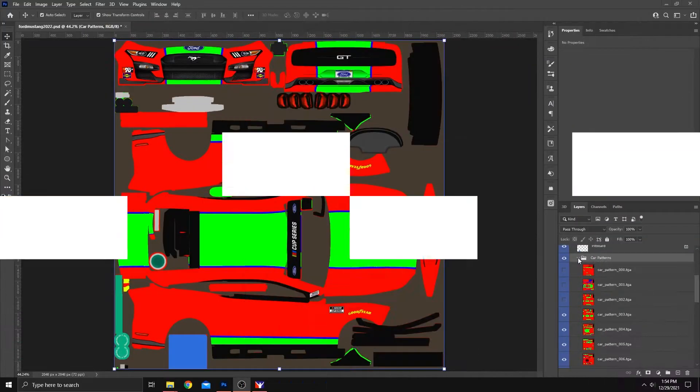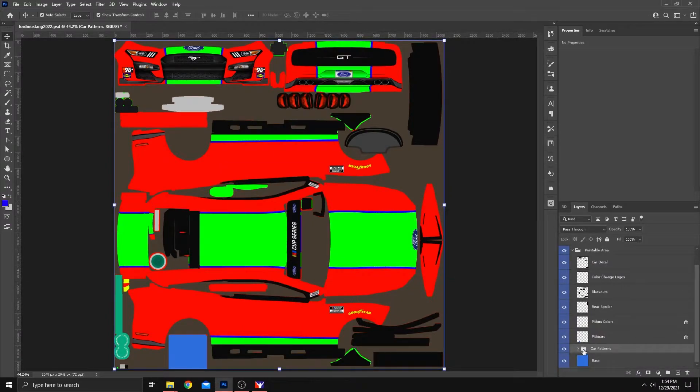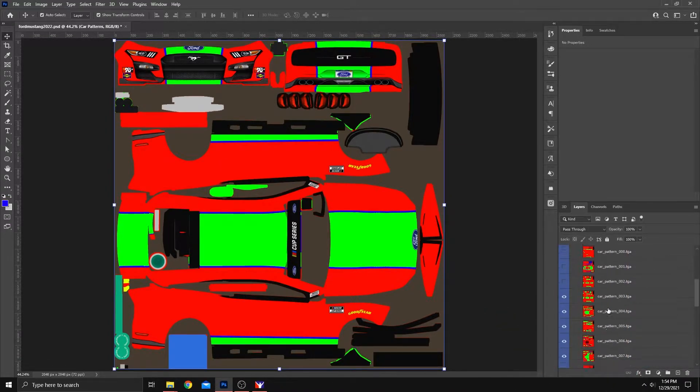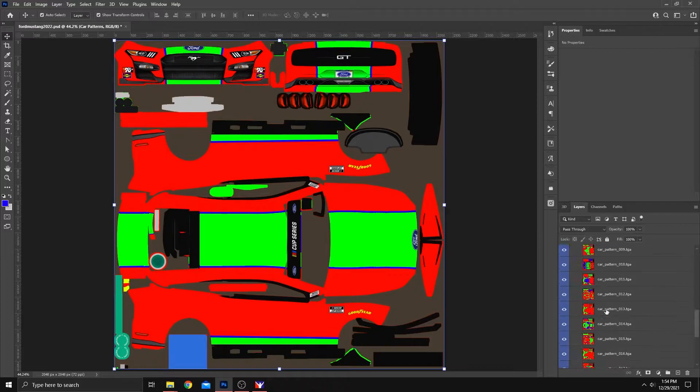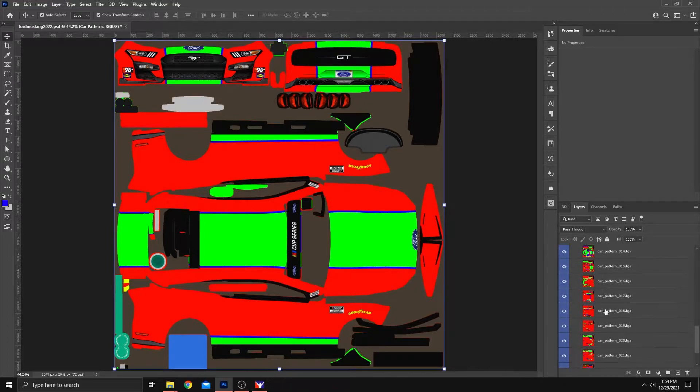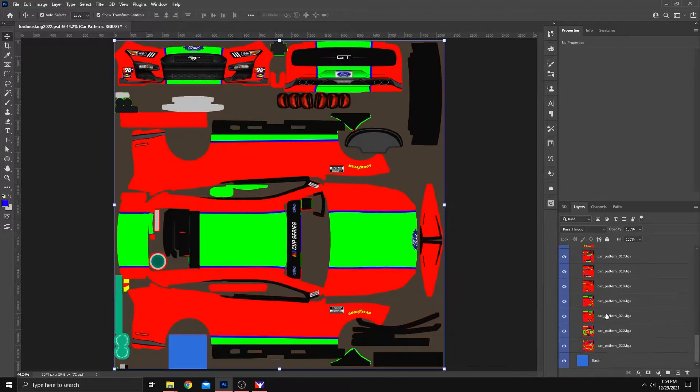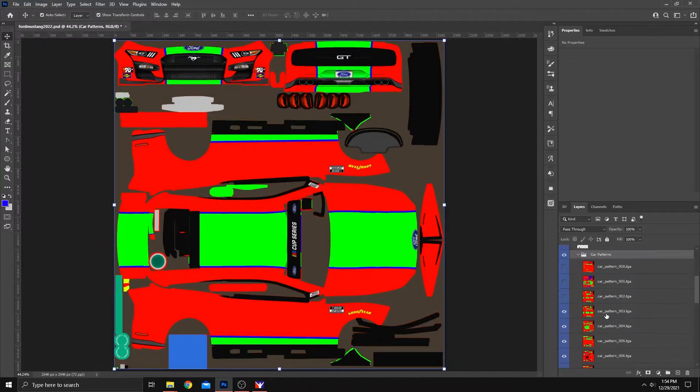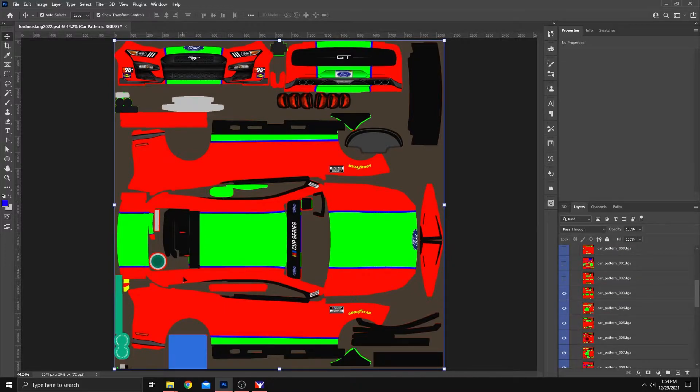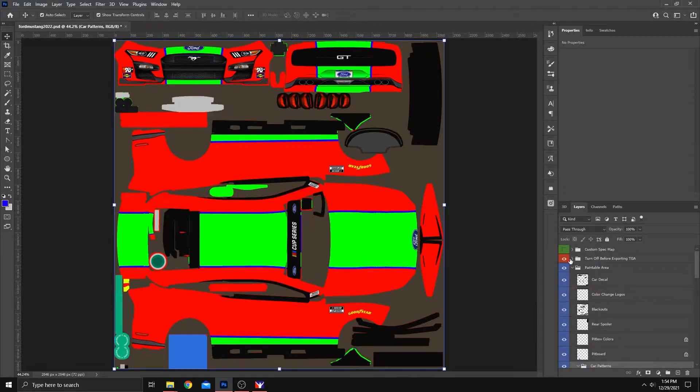Okay, we're going to open the car patterns folder that you see right here. You can choose any number of patterns that are listed in here. There's some more than others, depending on the car. But we're going to go with this one for demonstration purposes.